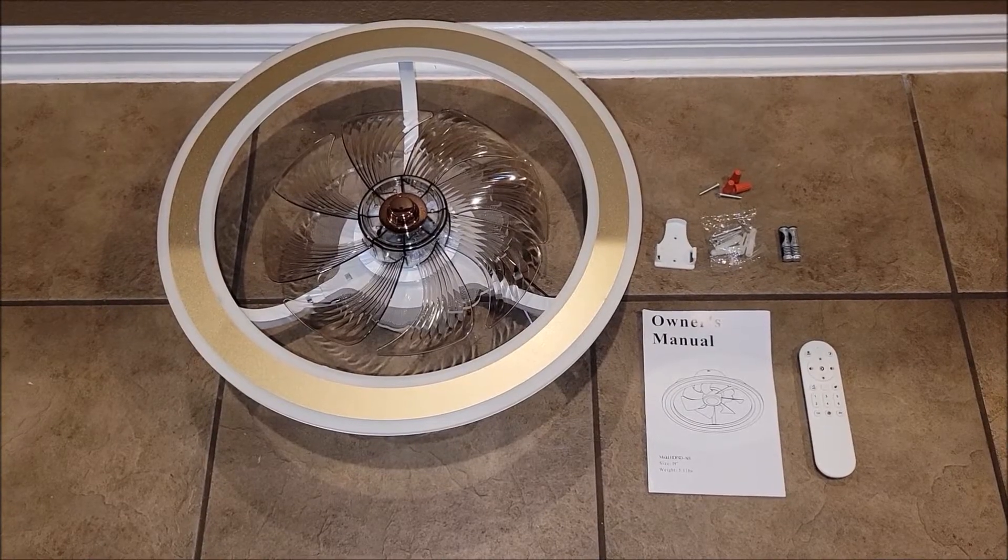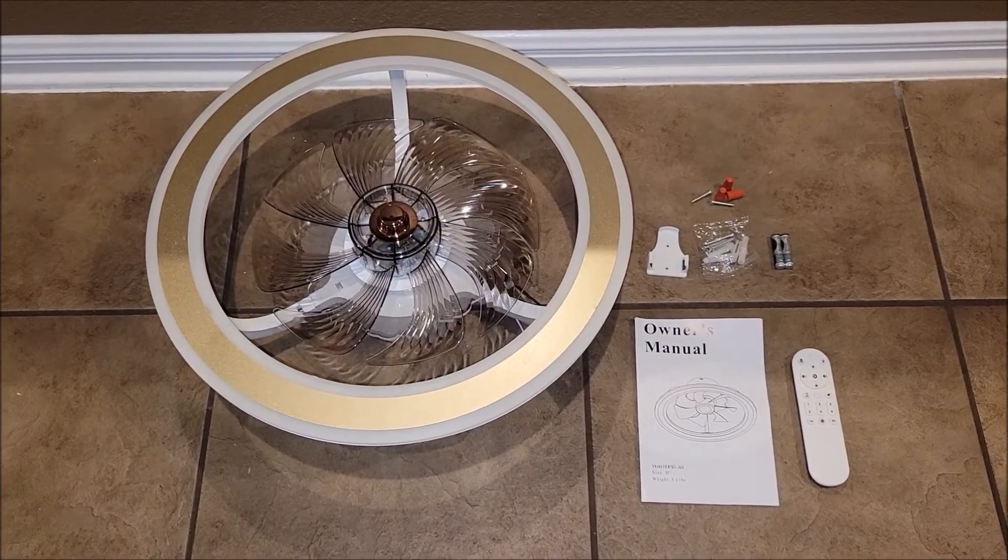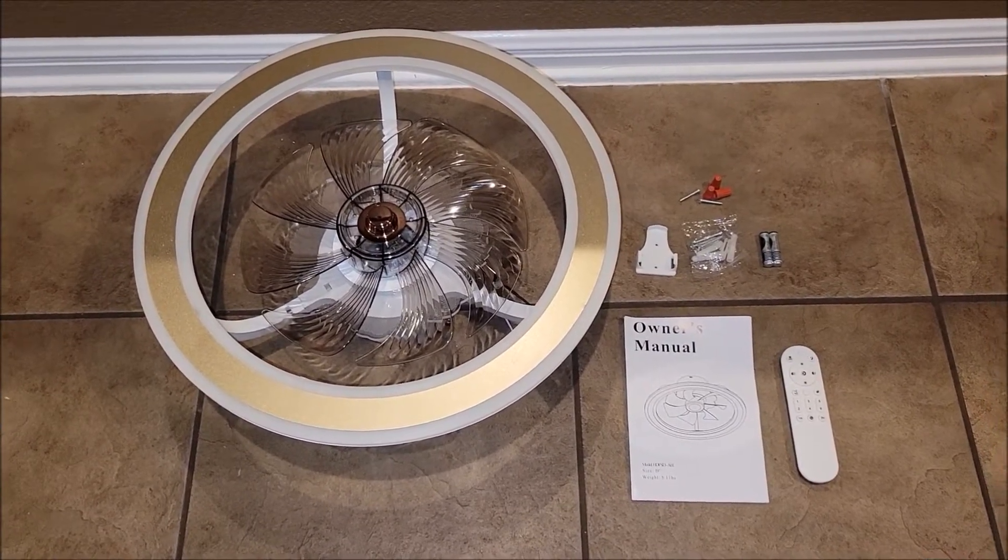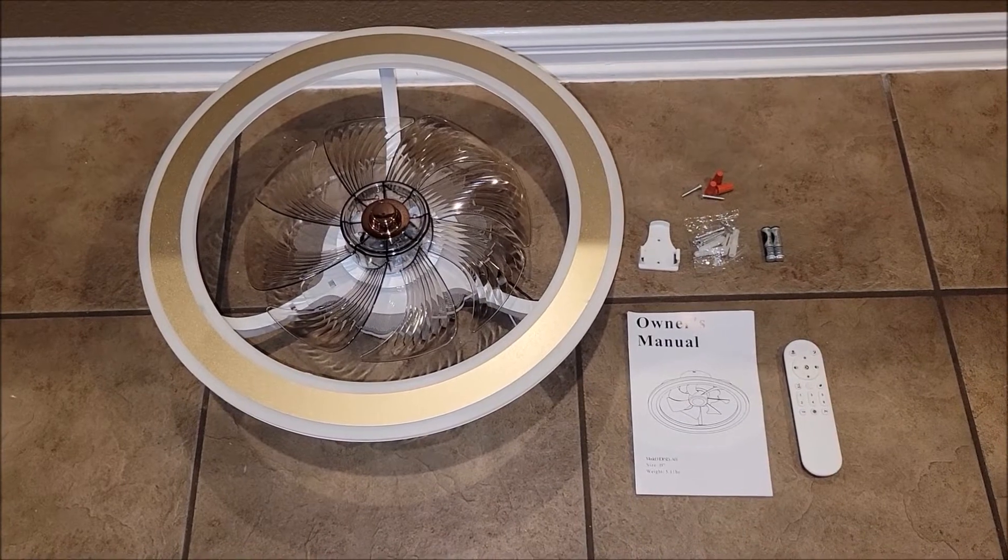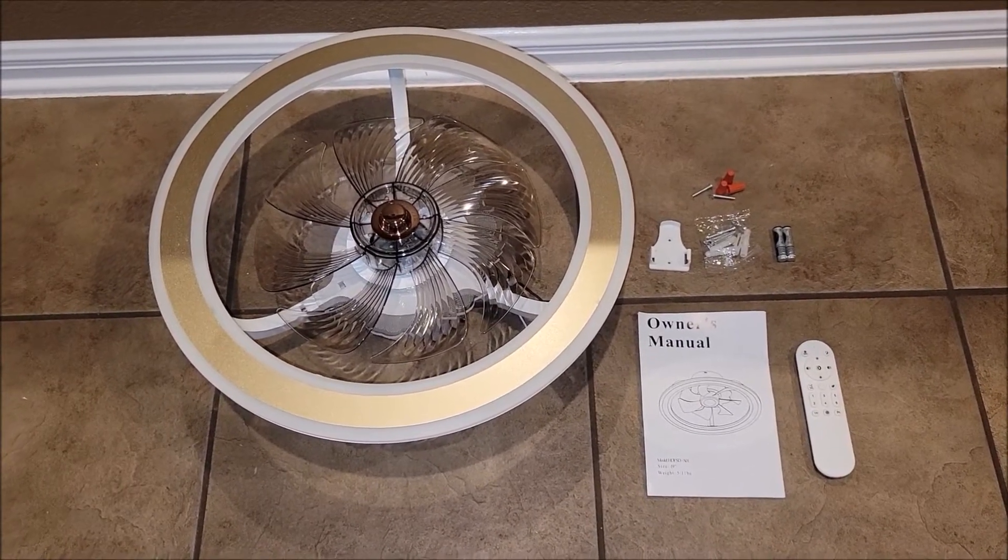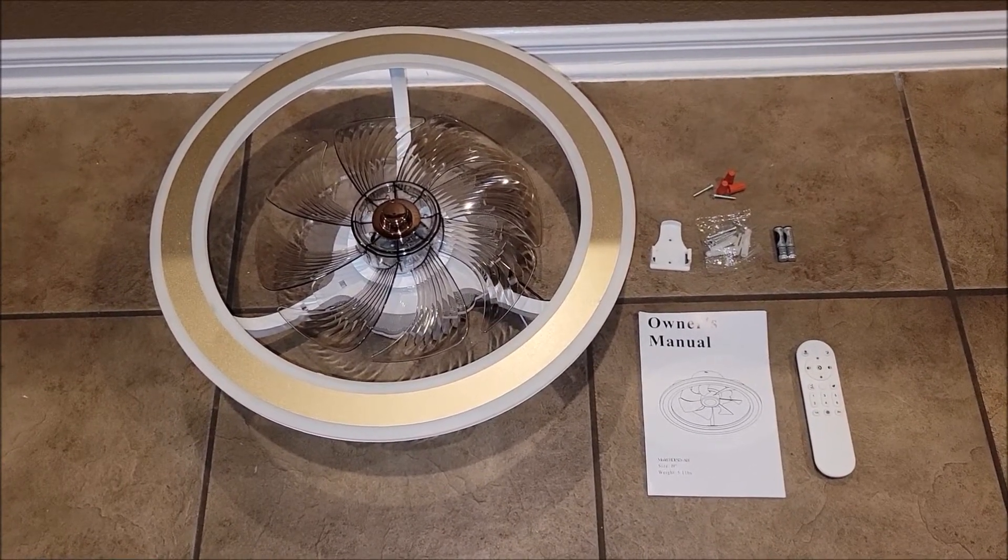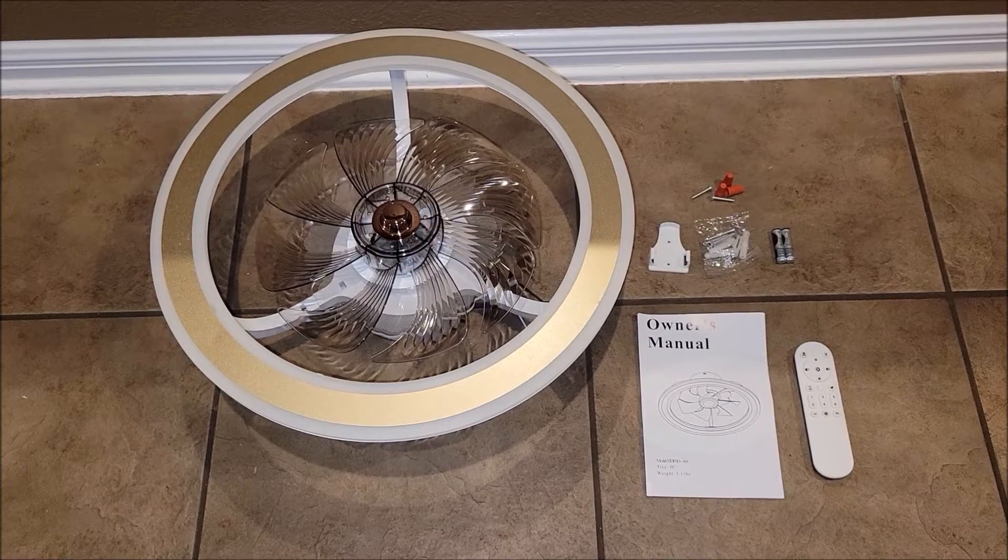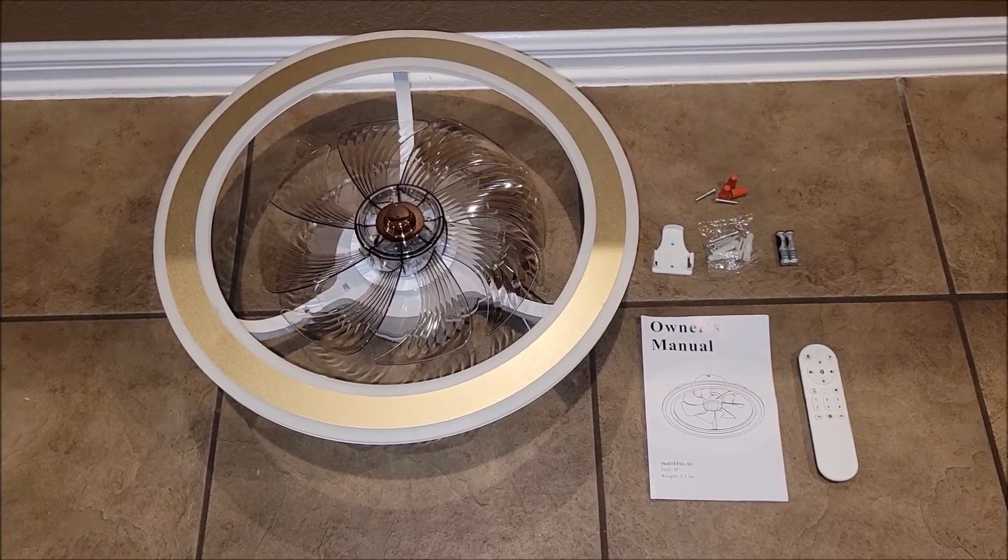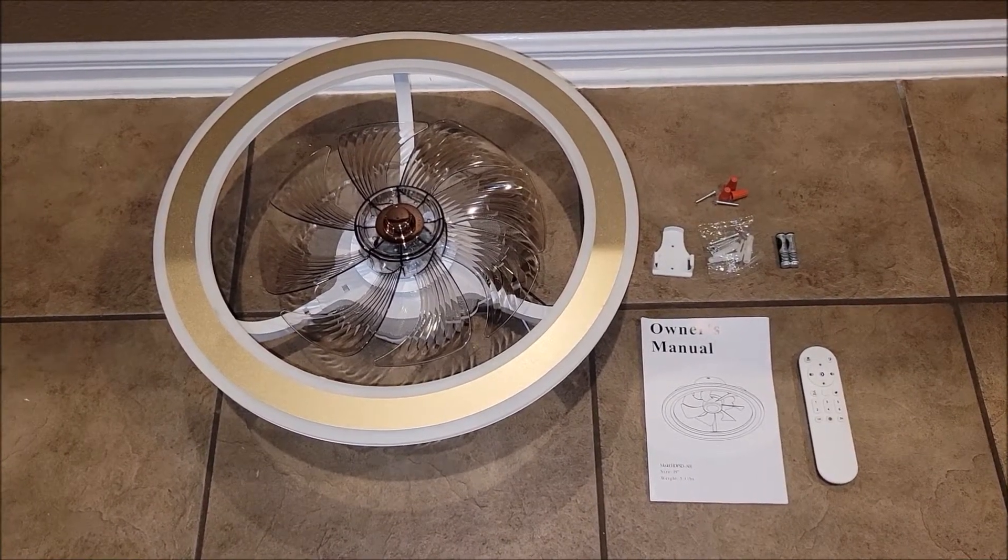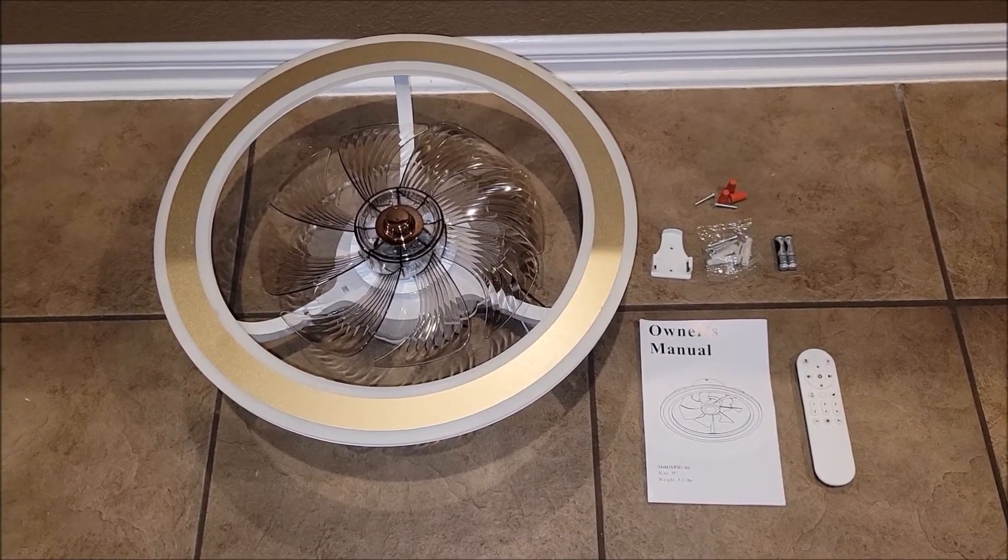So here are the items out of the box. Of course, you've got the fan, you've got the manual, a remote, a little holder for the remote, anchors if you need to anchor this into sheetrock, then you've got the wire nuts, and you've got a set of batteries for the remote. So it comes with batteries.